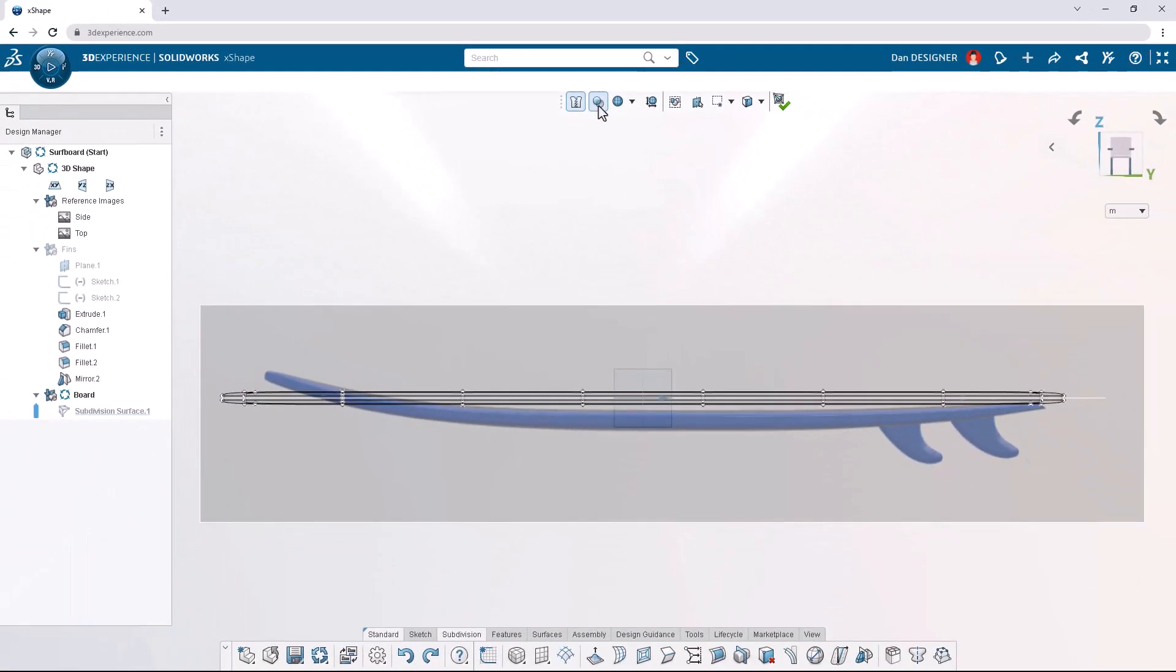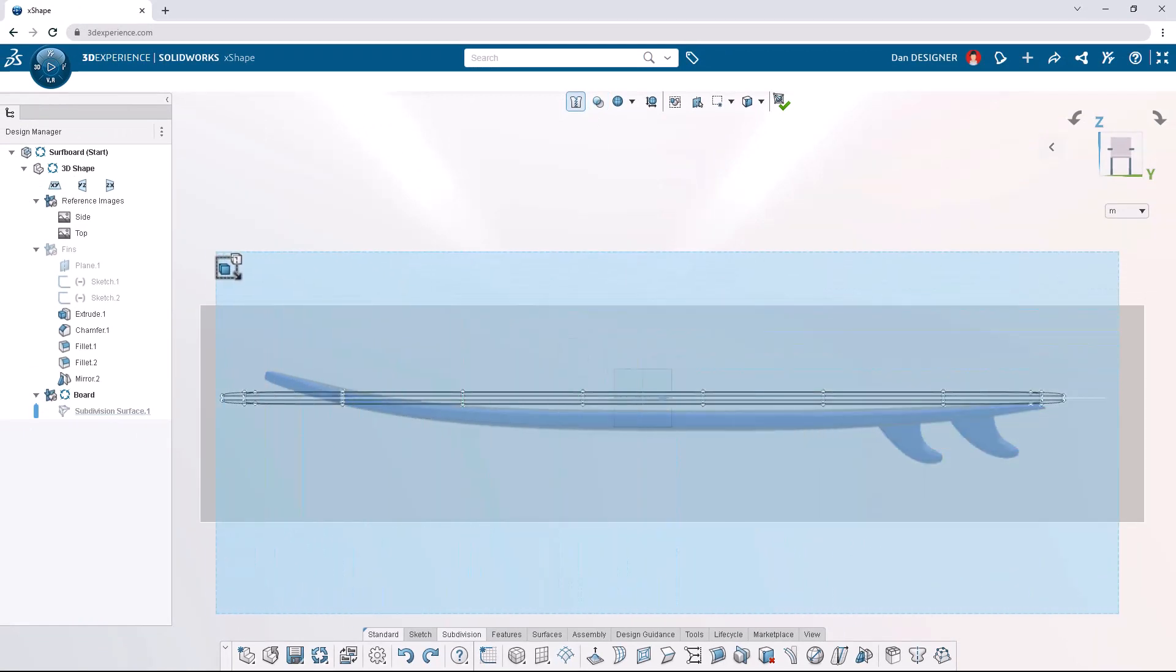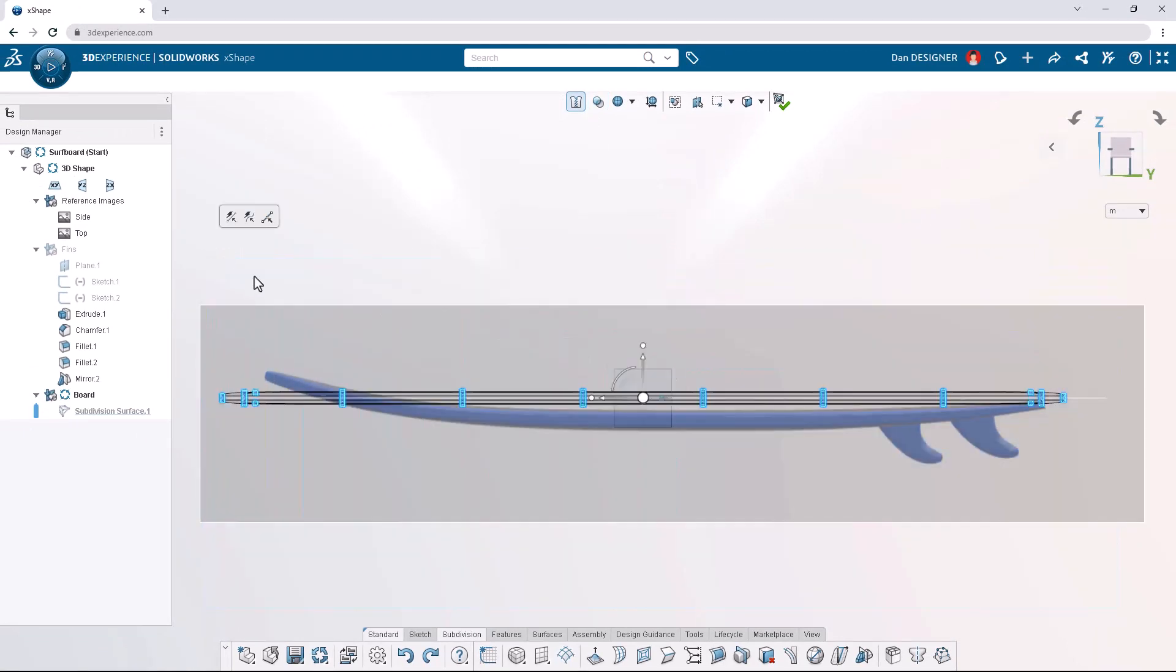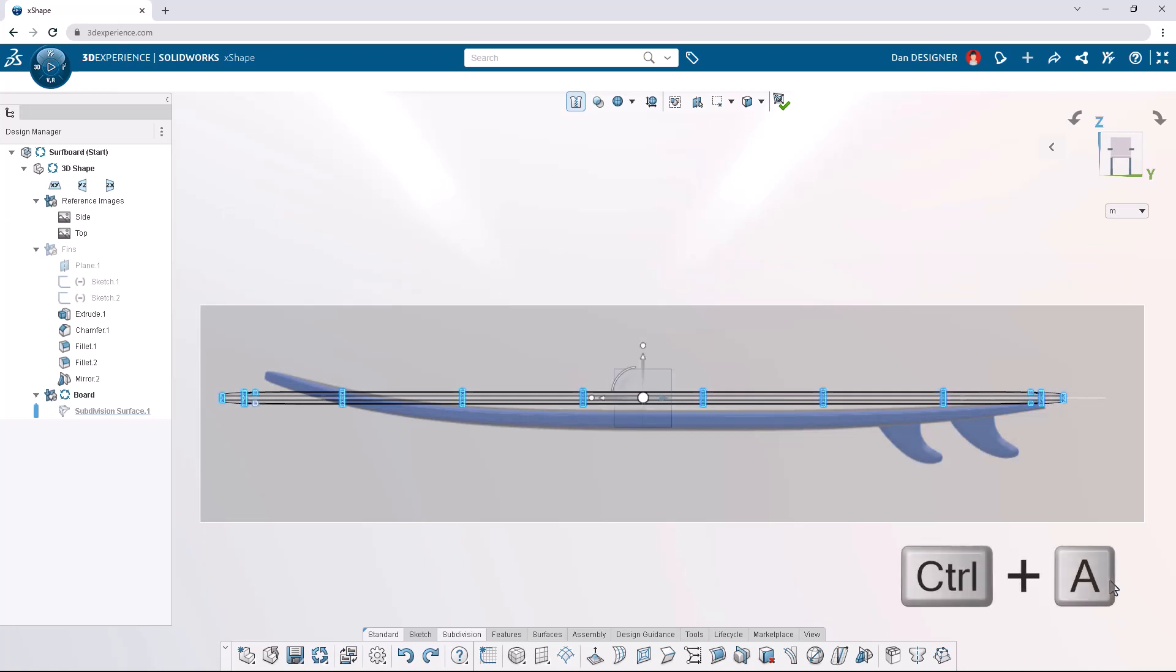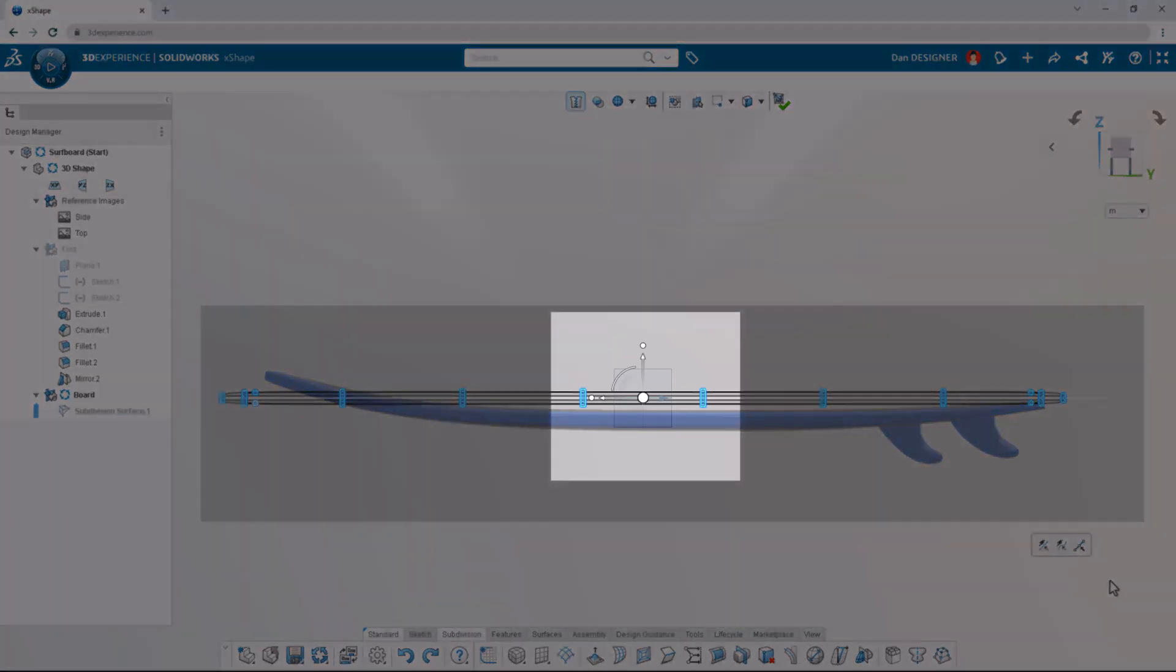To reposition the entire surface, we can click and drag to box select all entities. Alternatively, we could use the Ctrl A keyboard shortcut. Making any selection activates the robot manipulator, which allows us to translate, rotate, and scale any selection.